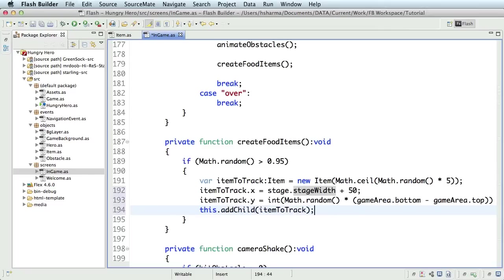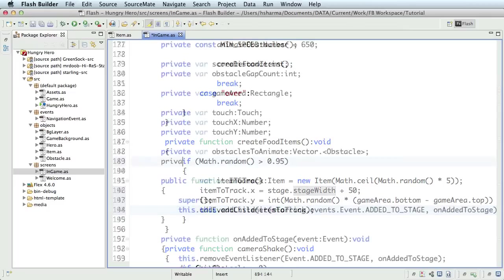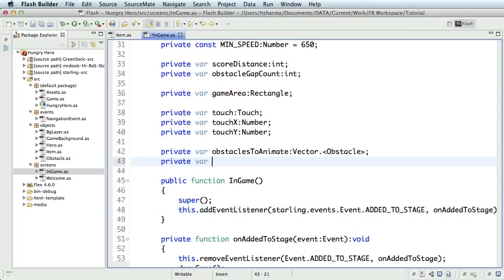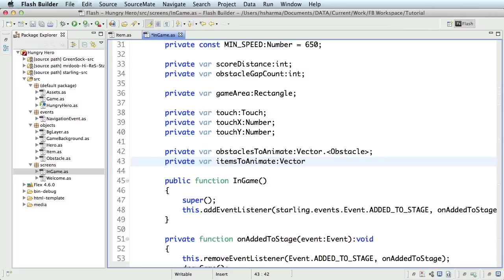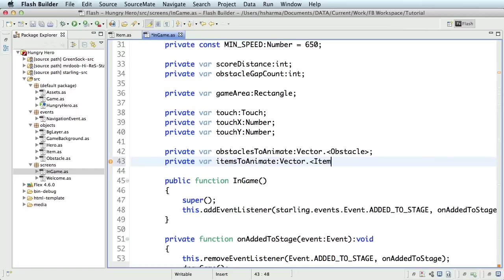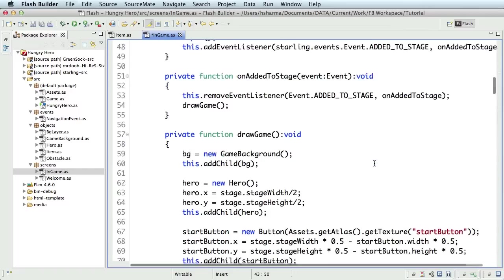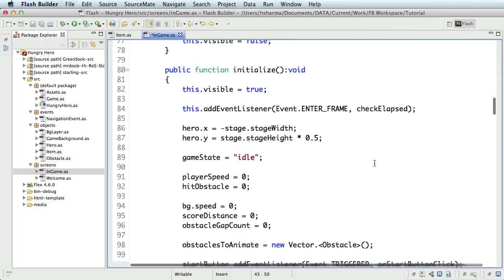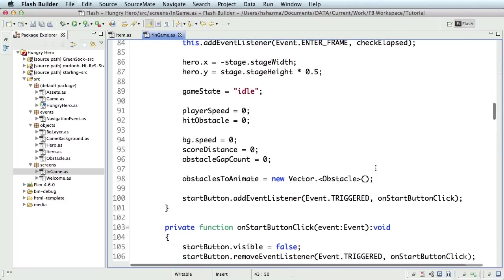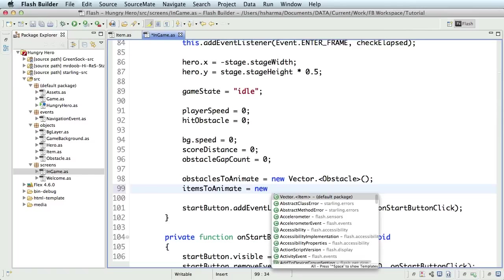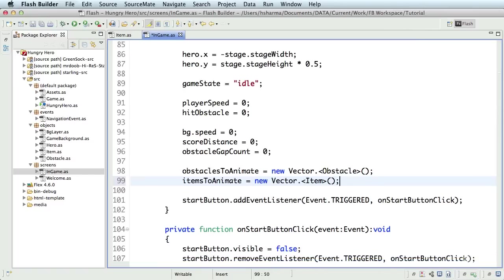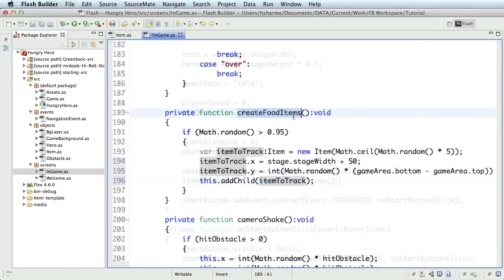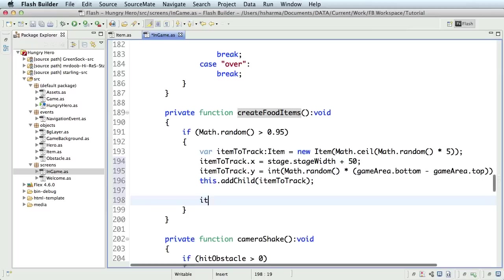The items are added but need to be animated to the left. To do that, we shall first declare the vector variable itemsToAnimate. Do not forget to initialize this vector in the initialize method. Next, in the createFoodItems function, as soon as we create one, let's push it to this vector.